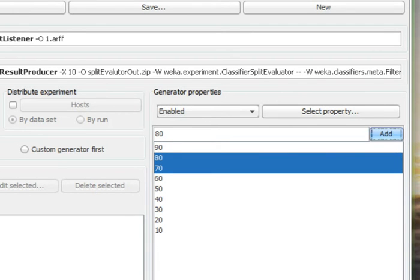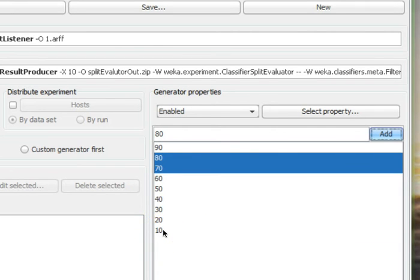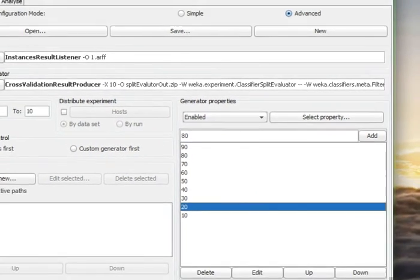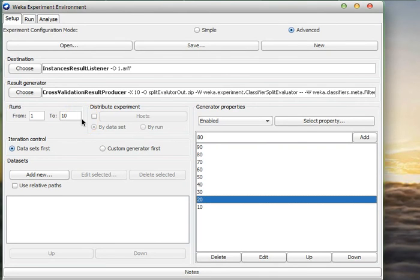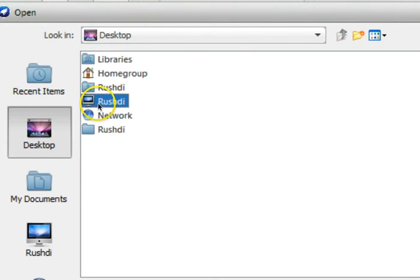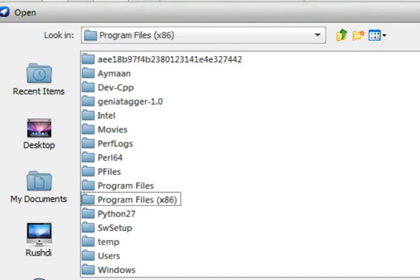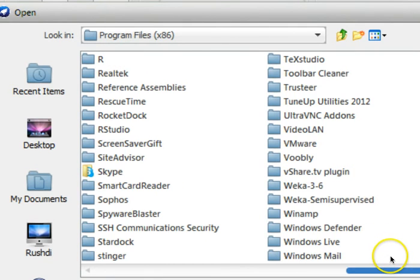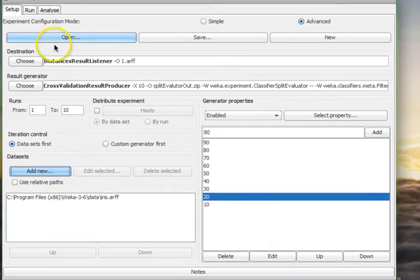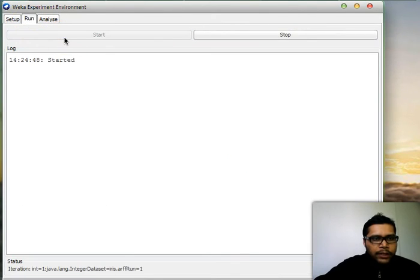I have now populated the Number of Trees field — the default was 10 and I've added values from 20 to 90. These values will be varied during the experiment. In Generator Properties, the Runs are set from 1 to 10 for 10-fold cross-validation. We use the Iris dataset, found in the WEKA installation under Program Files, Weka 3.6, in the data folder as iris.arff. We go to the Run tab and press Start — the experiment completes with no errors.